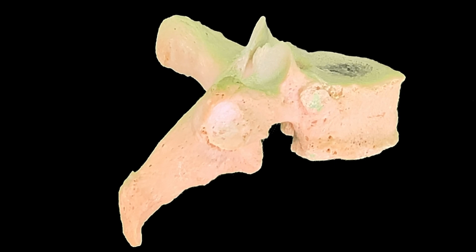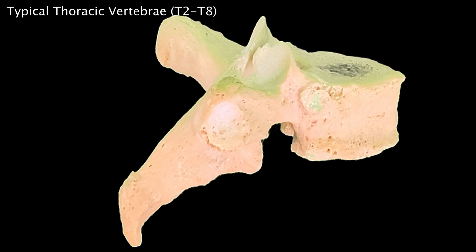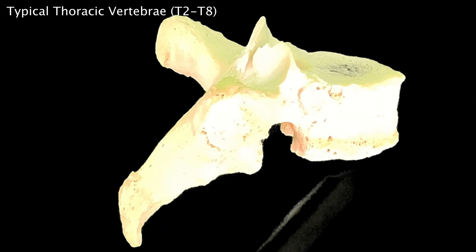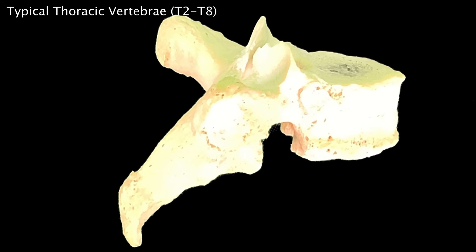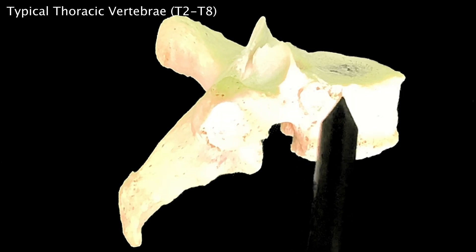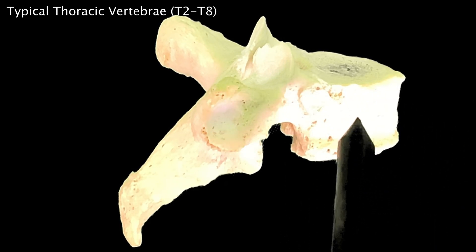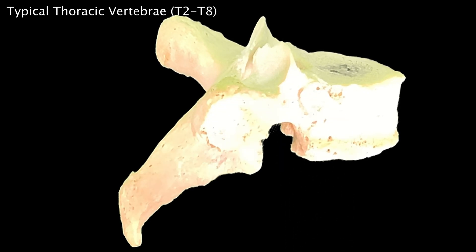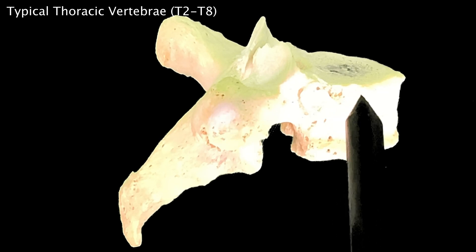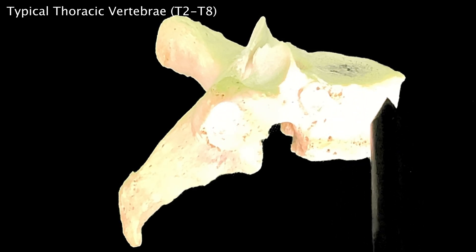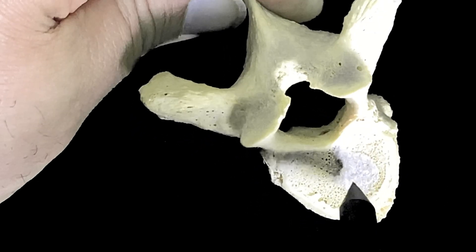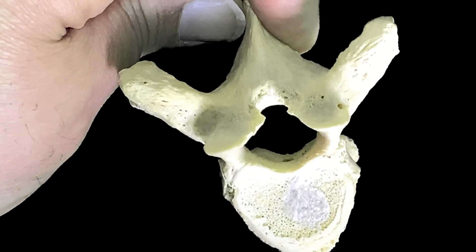Now you are looking at a typical thoracic vertebrae. We call it typical because it has its own distinguishing features. The thoracic vertebrae are the only vertebrae giving attachment to the ribs, and on each side of the body of a typical thoracic vertebrae, there are a pair of semi-circular demi-facets. The upper one is larger, located at the junction with the upper border of the pedicle, and the lower one is comparatively smaller. The body is heart-shaped.